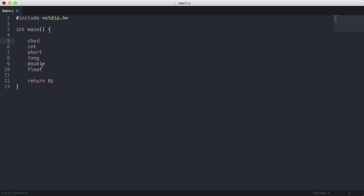What that means is whenever you create a char, you allocate one byte of memory to store that char. And whenever you create a double, you allocate eight bytes to store the double.